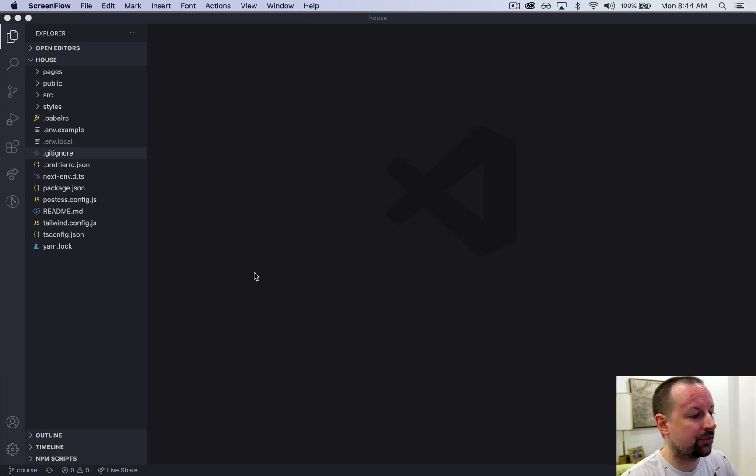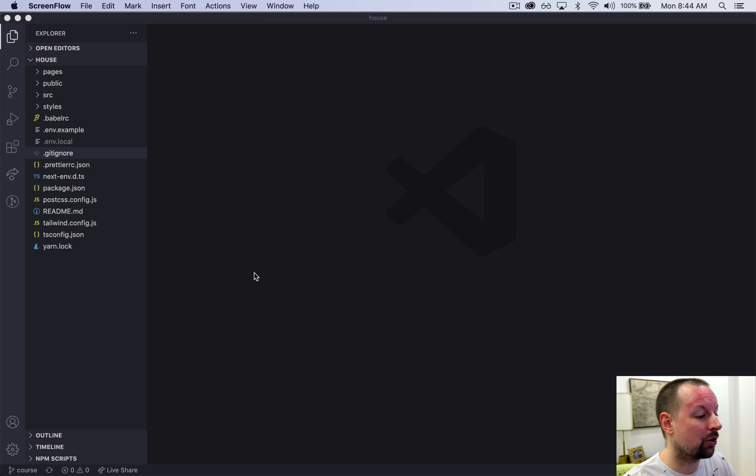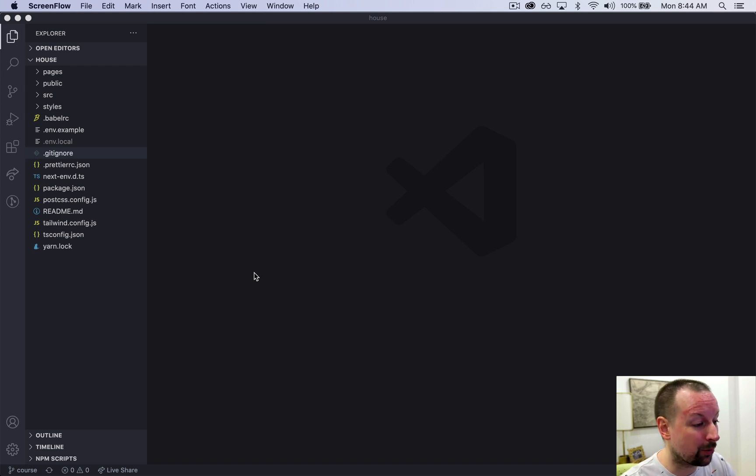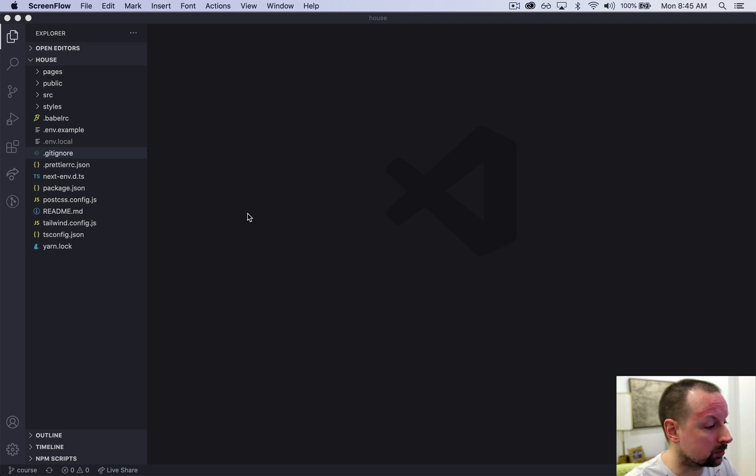The point of this video is to get a tour of the code base so that we're all on the same page. We all know what's going on in these folders and files that have come with the repository that everyone has cloned.